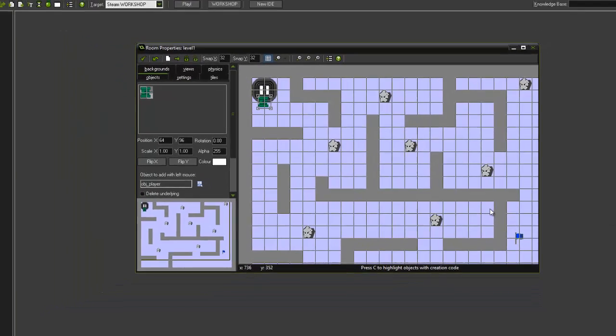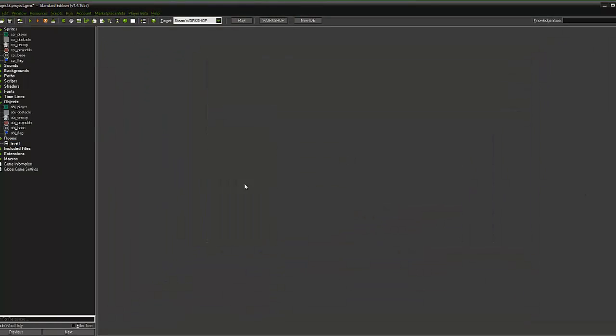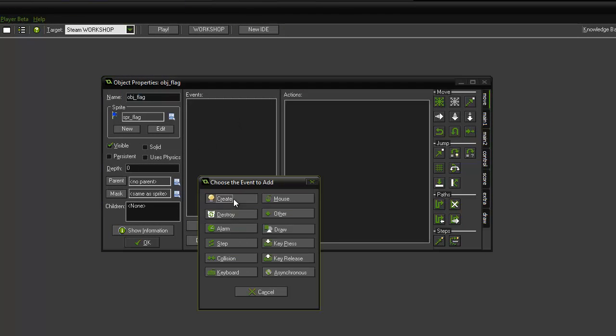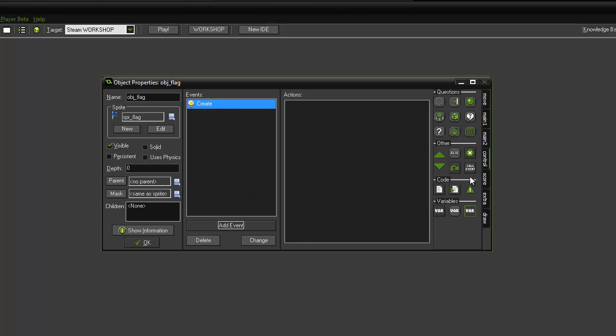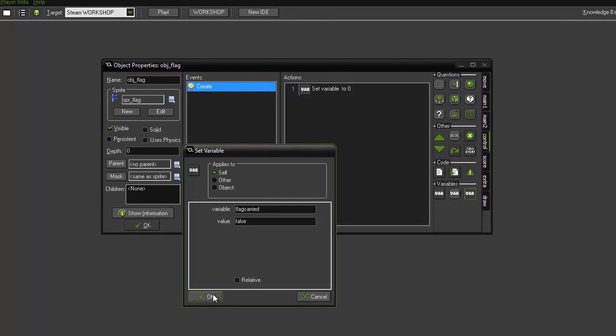Now we can start configuring all our actions and events for being able to pick up the flag and end of the game when we touch the base and destroy the tank when it touches an enemy. We're going to open the obj_flag and start to program some flag events. We're going to add a create event and we're going to add a set variable. When the flag is created, when the game starts, we want this variable which is going to be called flag_carried to be false. So a boolean value of false, which means that the flag is not carried when the game starts.